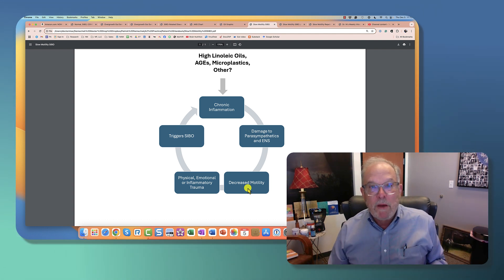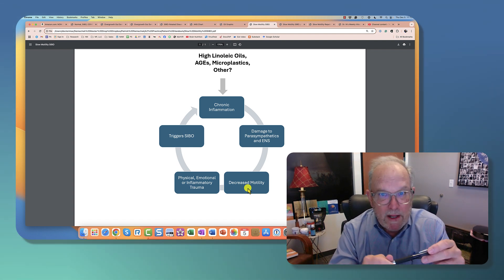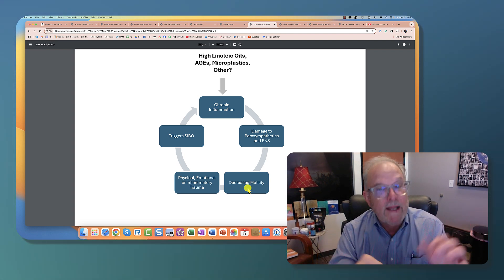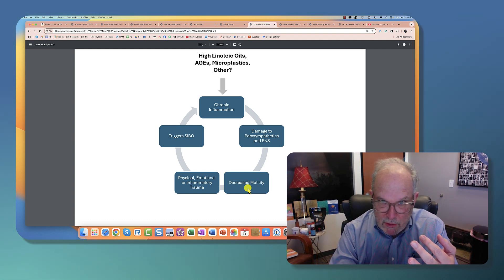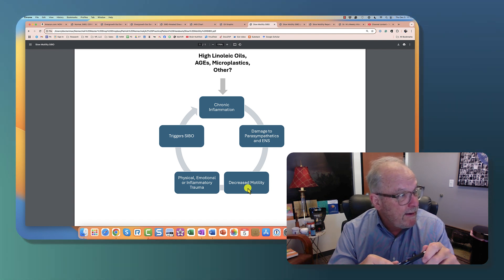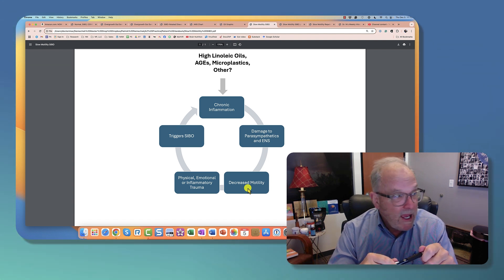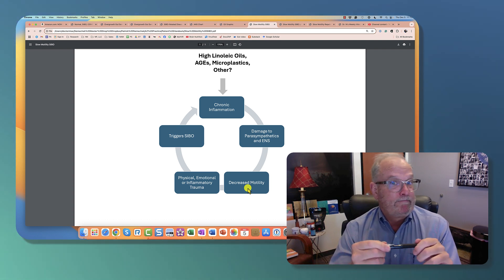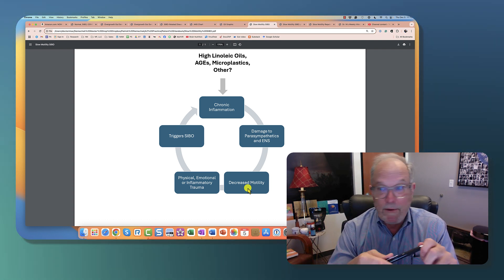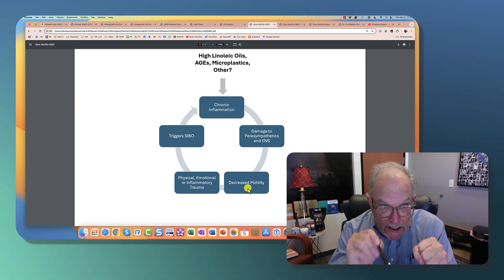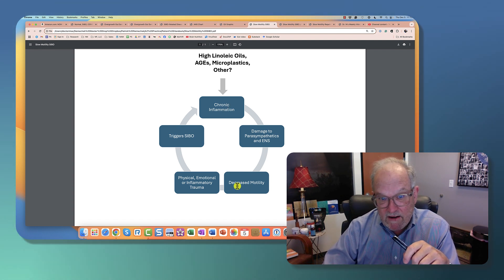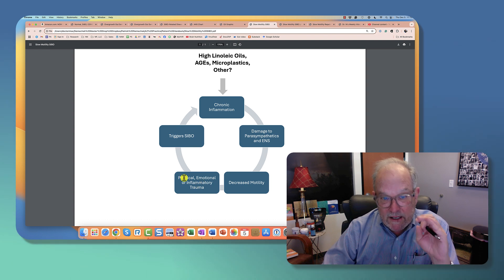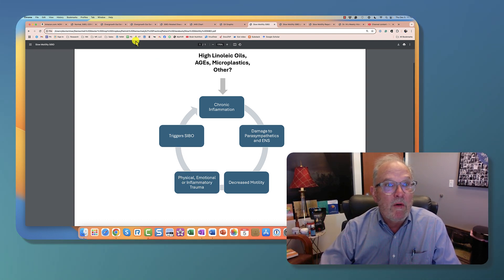You couple that with a little injury. It could be a physical one. But a lot of people are like, I haven't ever hit my head. Emotional traumas can do it. Inflammatory traumas can do it. What's an inflammatory trauma? Inflammatory trauma is a vaccine. It is COVID. It is a scalpel cutting you in surgery. All of these things, if you have underlying slow motility already because of this initial process here, and you get a trauma, and it slows it a little bit more, suddenly it triggers SIBO.